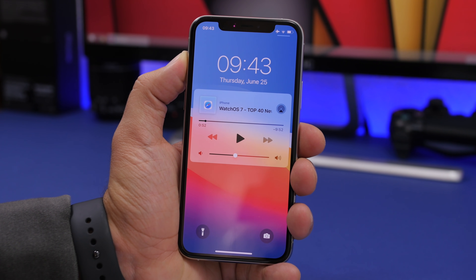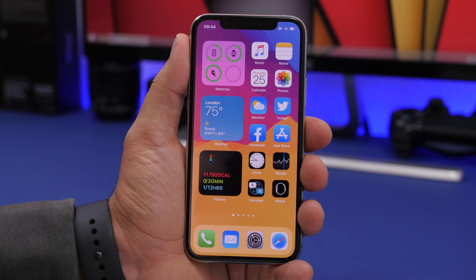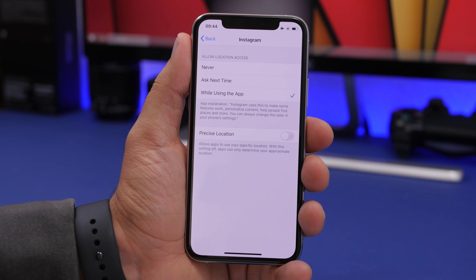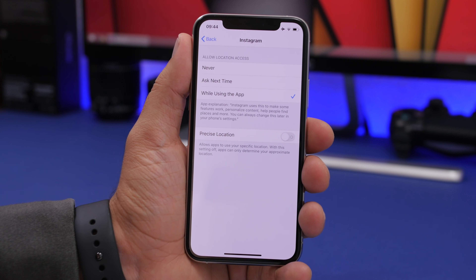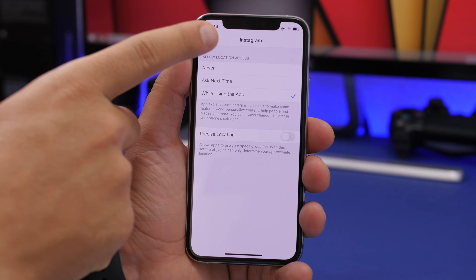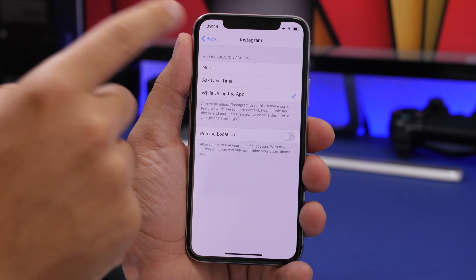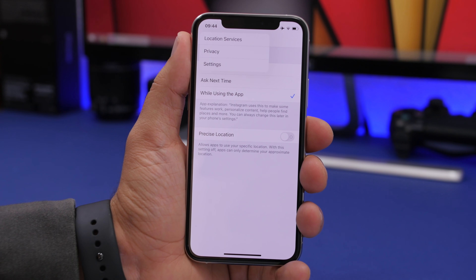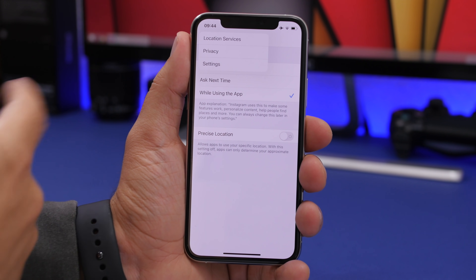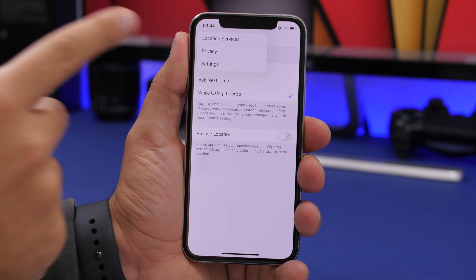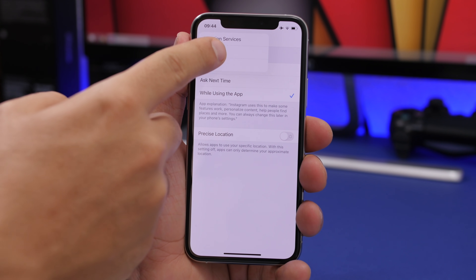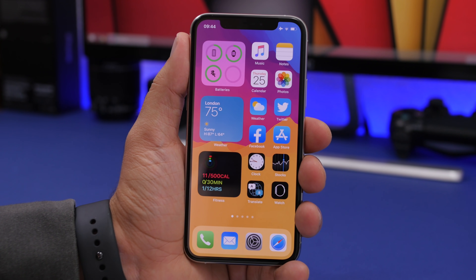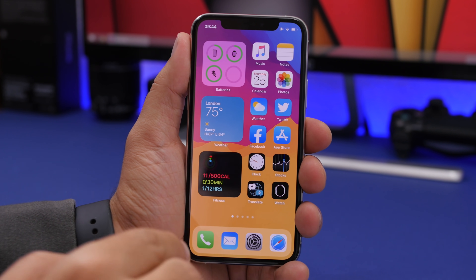A really useful feature is on the back button. If you go deep into an app like Settings and don't want to tap back three or four times, tap and hold the back button. It shows you a list of locations you can jump back to — like Location Services, Privacy, or the front page of Settings. Just tap one and you're there.